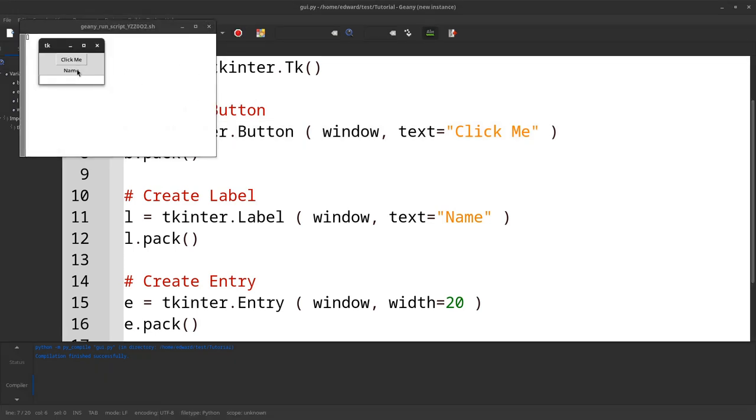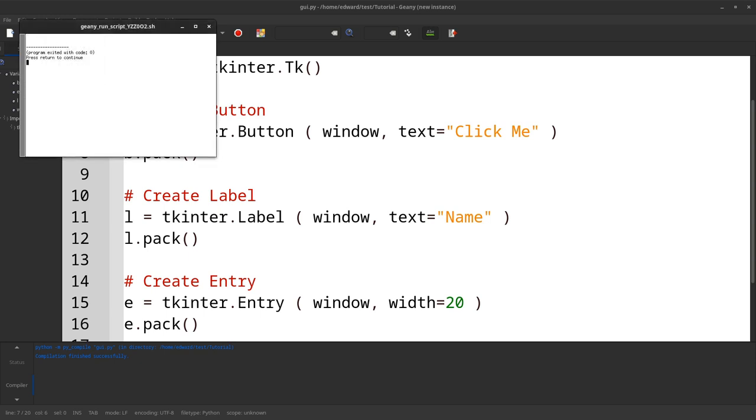You can see there is a button there. I can click it. It doesn't do anything now. That is a more advanced tutorial. And there is a label there. And then I can enter something.